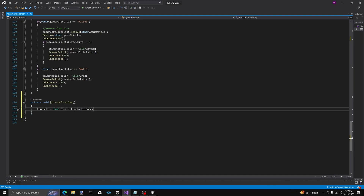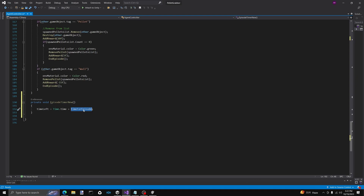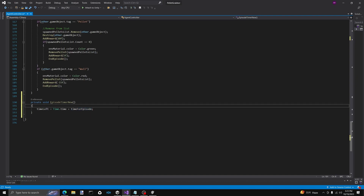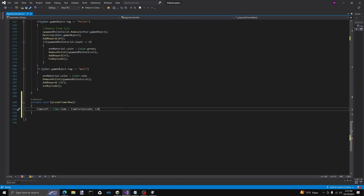We're going to only call this once — it's going to get the amount of time we have left. Essentially, what it's doing is it's grabbing your computer time, so it's, say, 322 seconds for me, and it's going to add whatever our timeForEpisode is. We're generally going to keep this in the seconds range — 120 for two minutes, 180 for three minutes, 60 for one minute, that sort of thing.